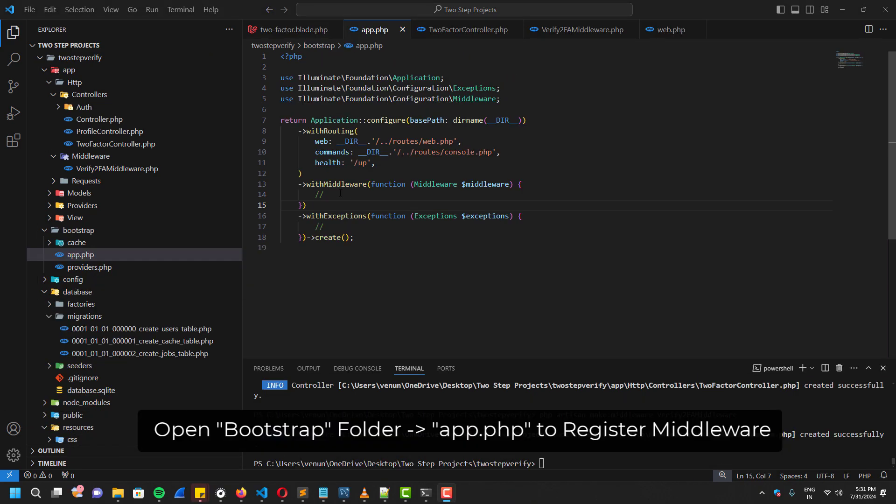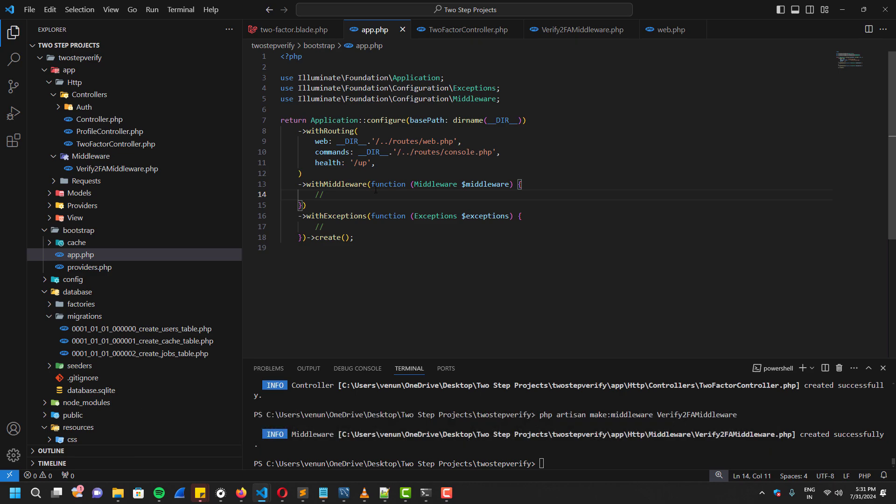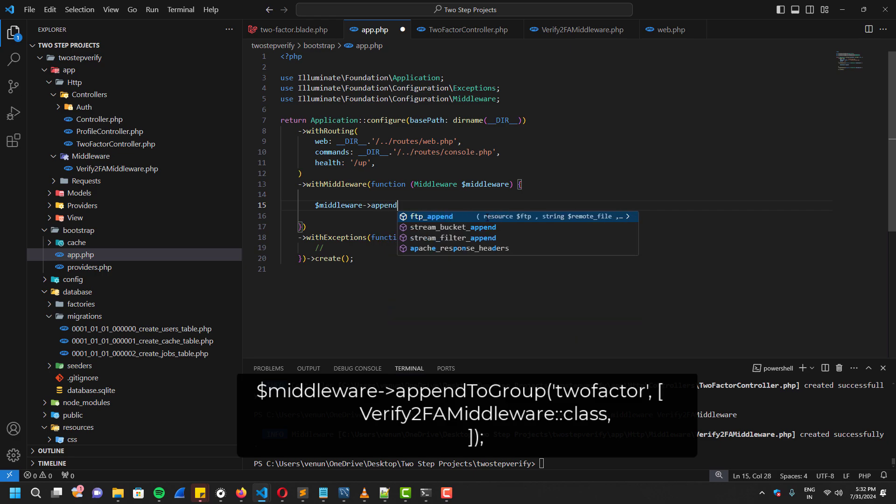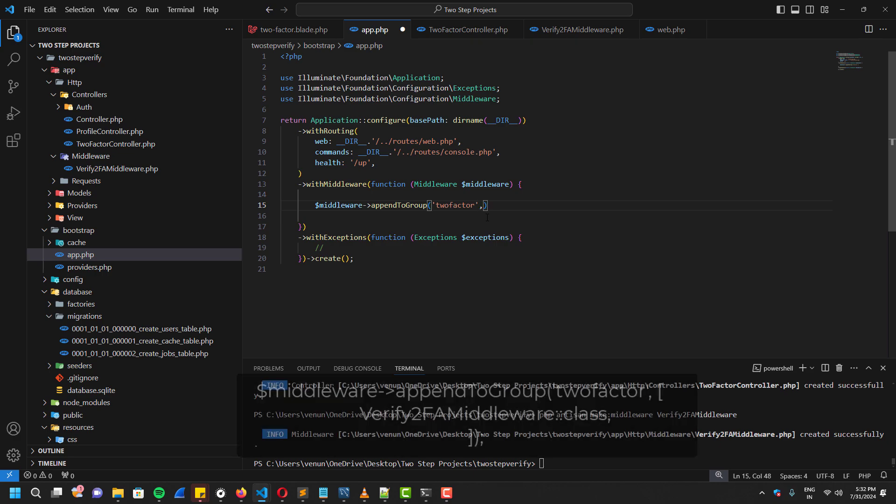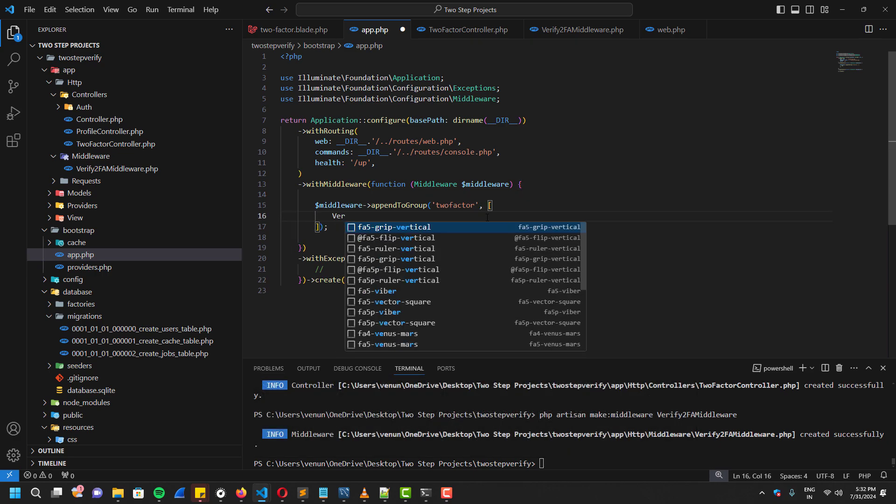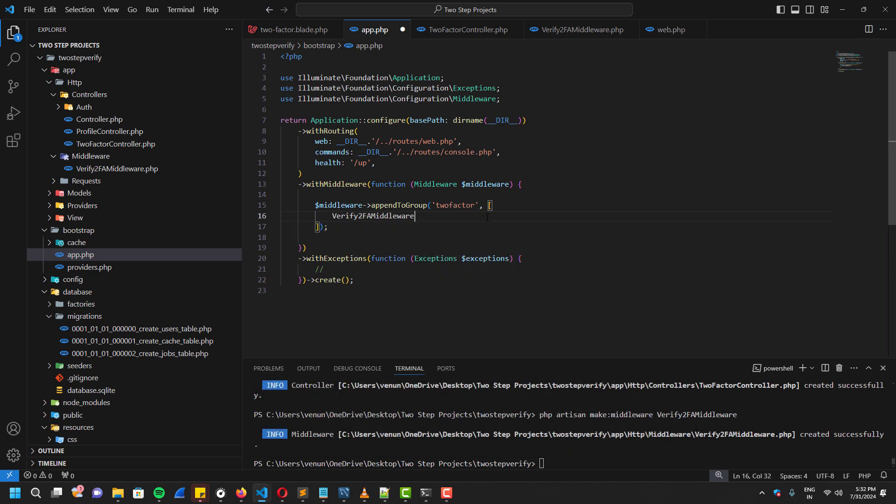Open the bootstrap folder and then there is app.php. Open that one. This is where we are going to register our middleware. It used to be kernel in older versions, but in the latest version you have to register it from here.